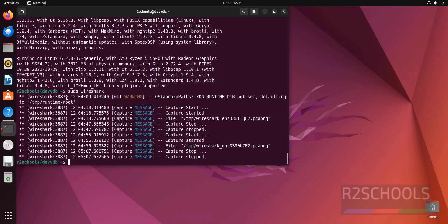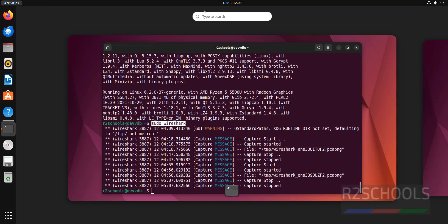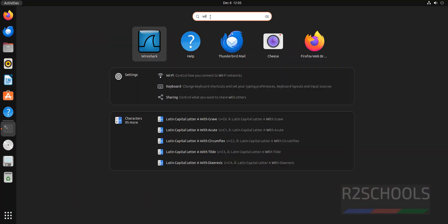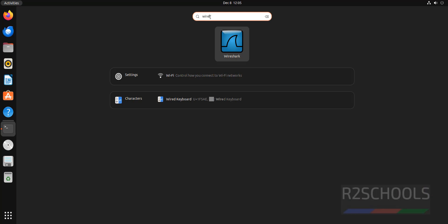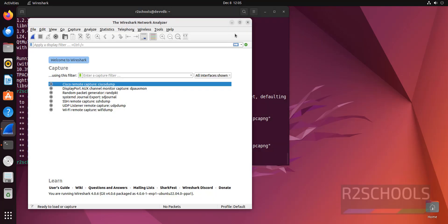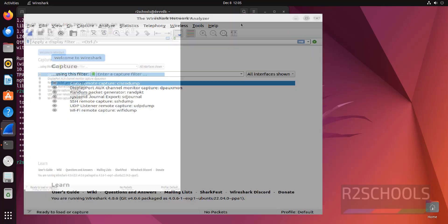See, this is one way of opening Wireshark. You can also open Wireshark by clicking on activities. As I told earlier, search here wireshark. See, this is the application. Click on it. See, it is the same.